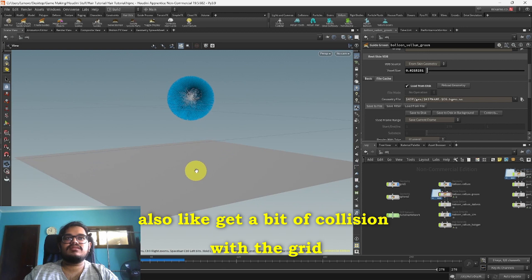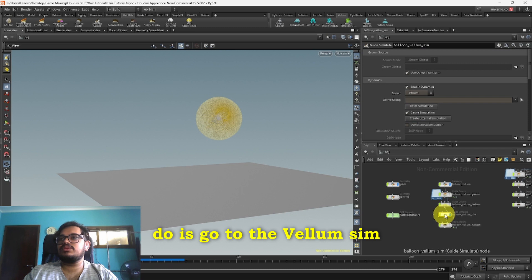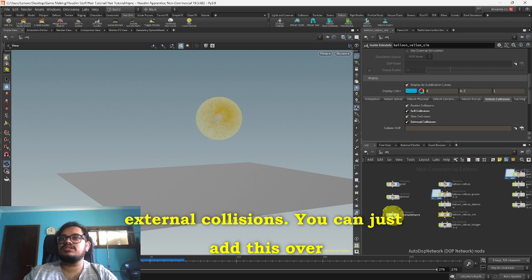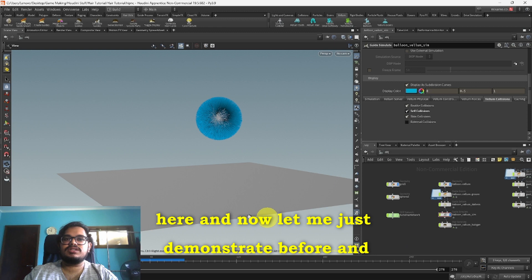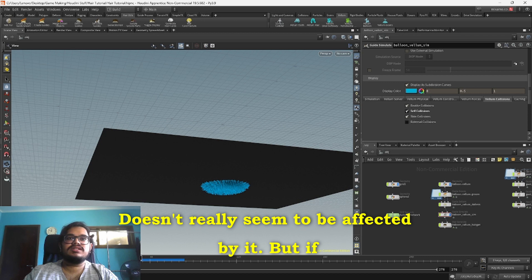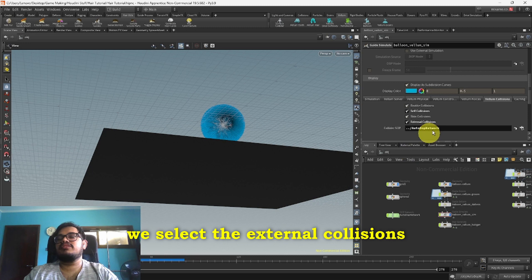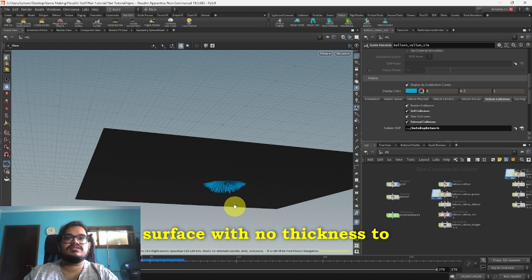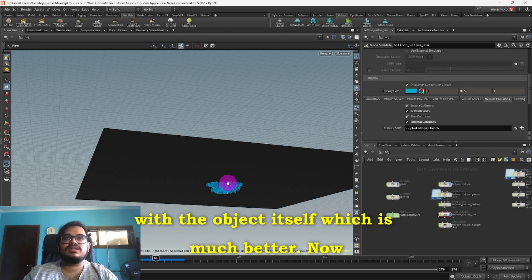Now if you wanted to also get a bit of collision with the grid itself, what we can do is go to the Vellum Sim and then go to Collisions. Now we can enable Self Collisions for the hairs itself and we can add External Collision. If we look at it from the bottom you'll see that it just kind of passes through it, doesn't really seem to be affected by it. But if we select the External Collision and hit play again, we'll see that it's much more flat. Some of them do clip through just because it has a flat surface with no thickness to it, but we do see it interacting with the object itself which is much better.